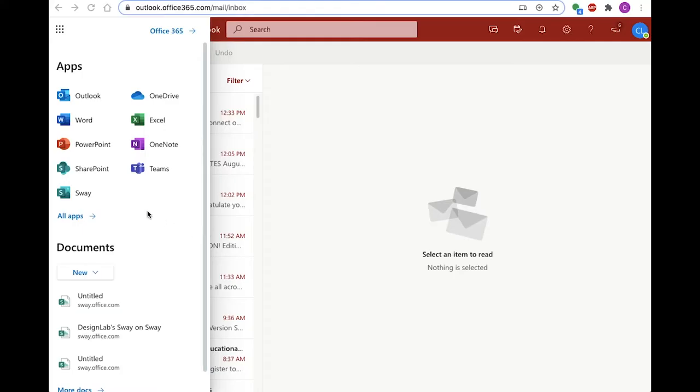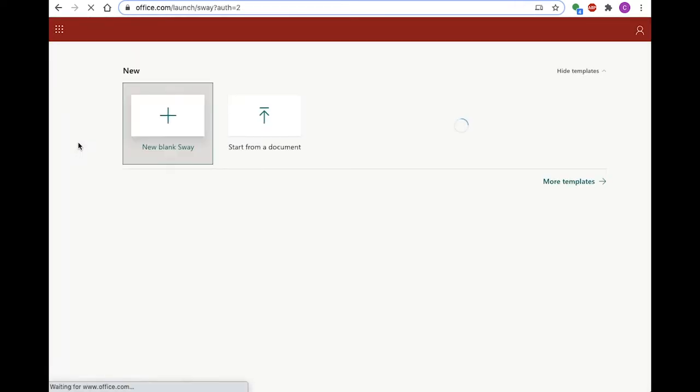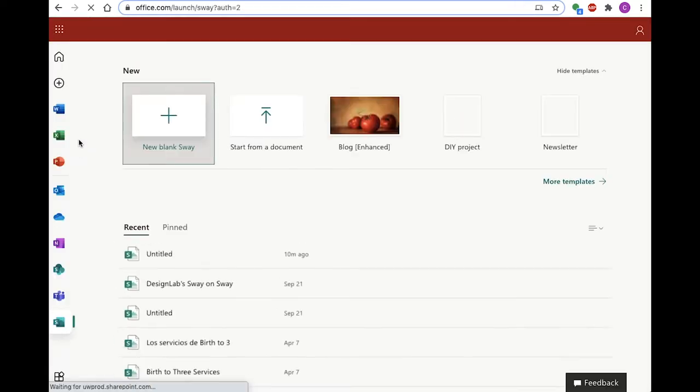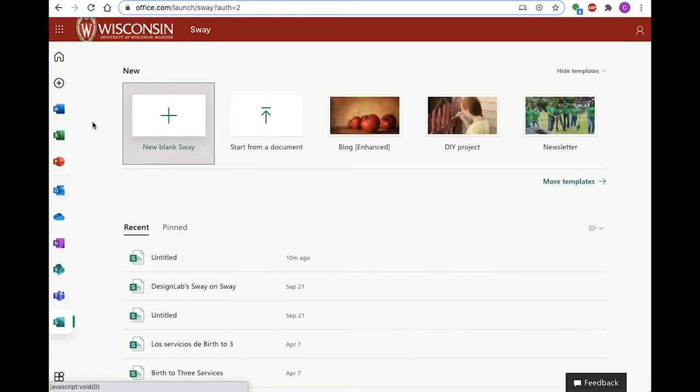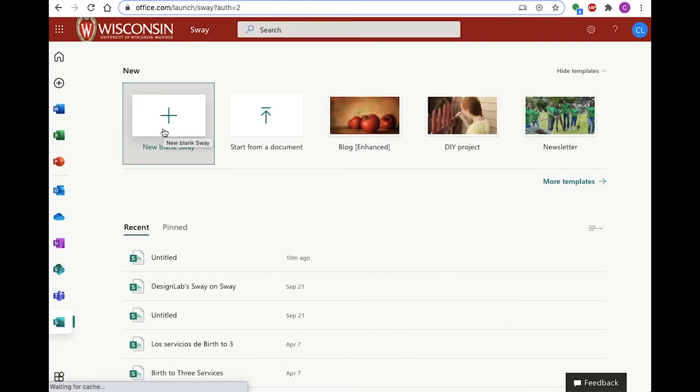As students, you can access the online application through your Office 365 Wisc account. To get started, click on New blank Sway.